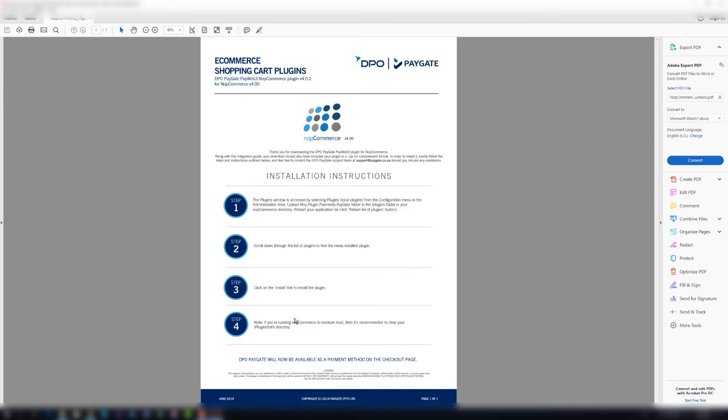Step four says if you're running NopCommerce in Medium Trust then it's recommended to clear your plugin bin directory. So if you are running NopCommerce in Medium Trust, just clear that. In this case we're not.